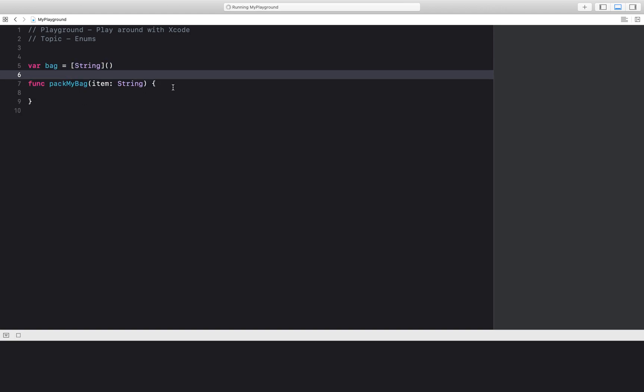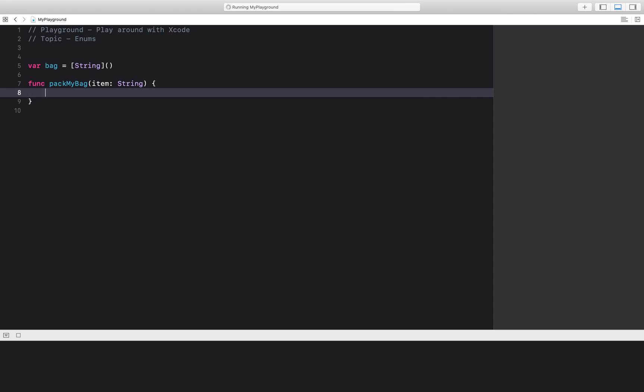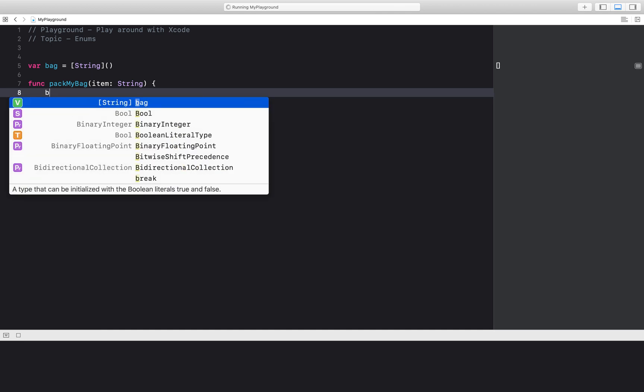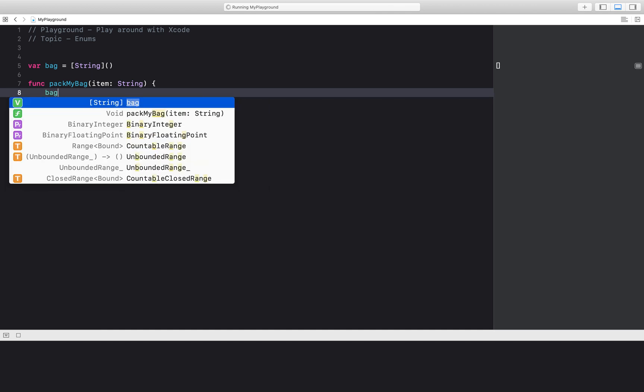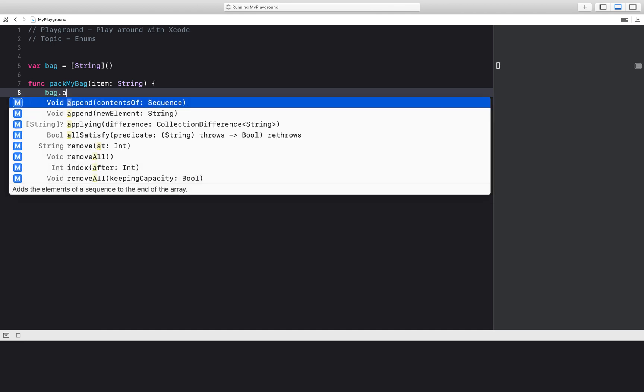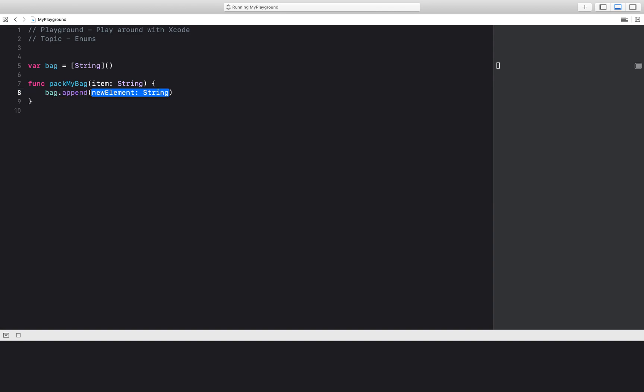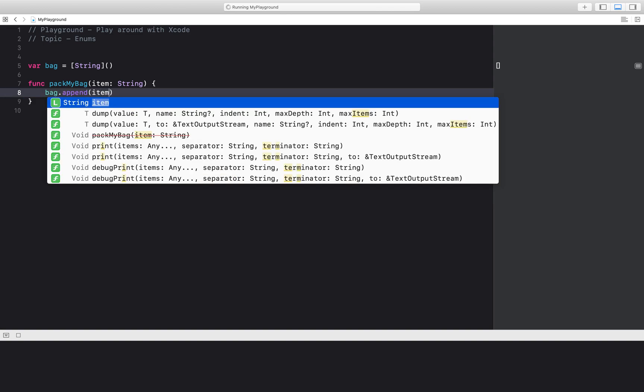So over here, pack my bag. All we're going to do right now is say bag dot append item.